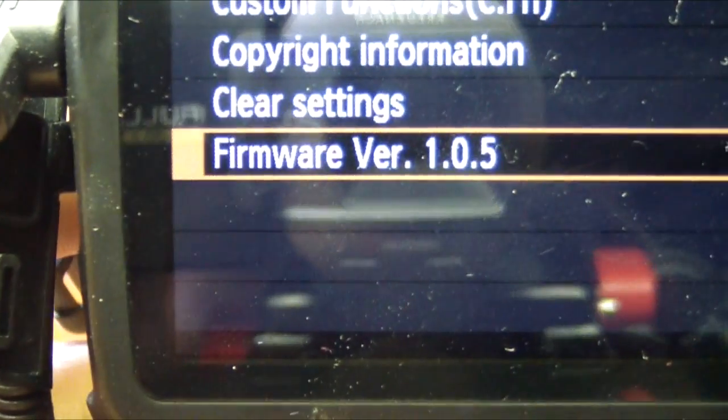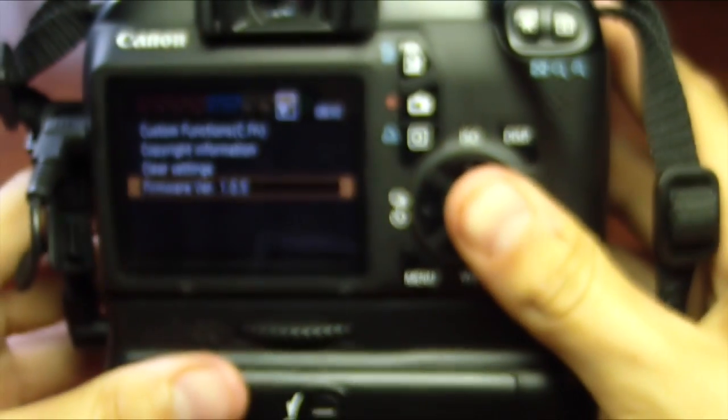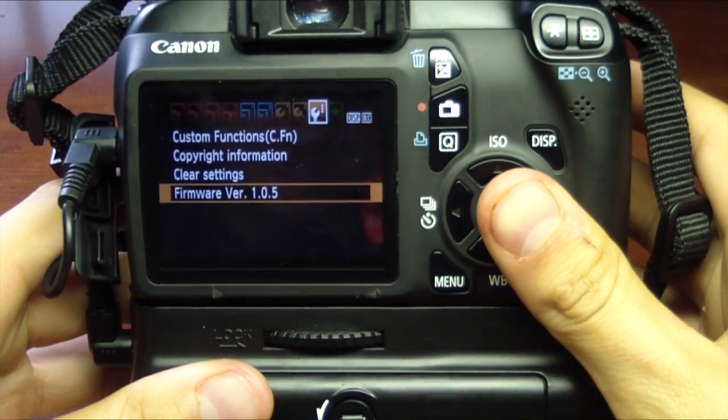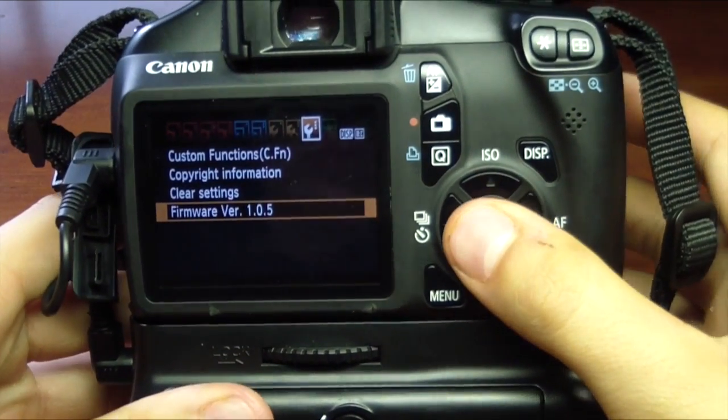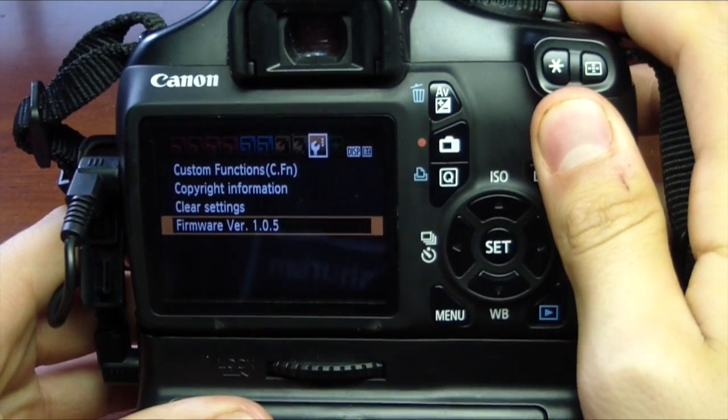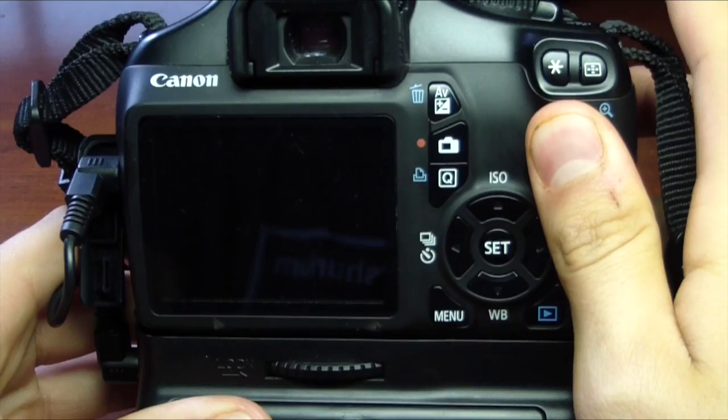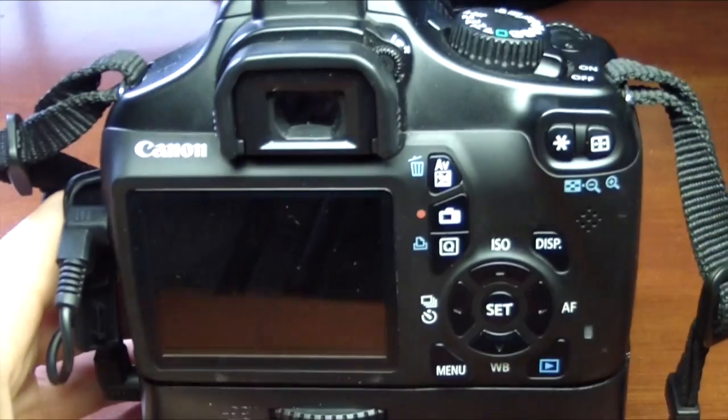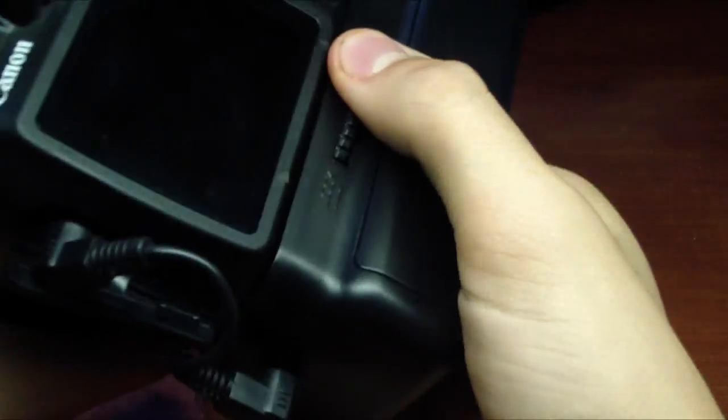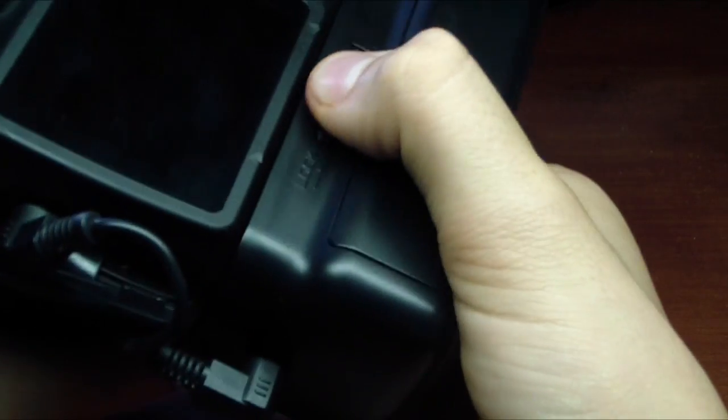If it is not 1.0.5, then I highly recommend - actually you have to have the latest firmware which is 1.0.5 on your camera in order for this to work. So make sure you upgrade to that first. I will be doing a video later in the season for that.